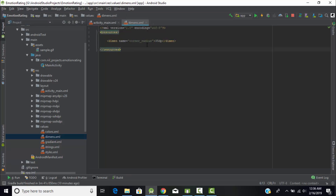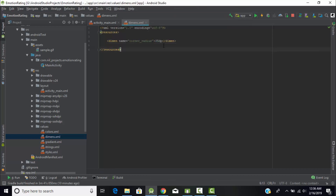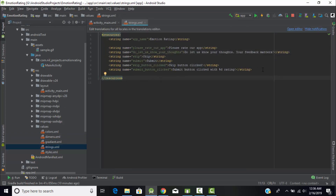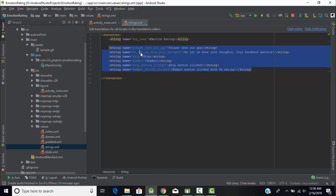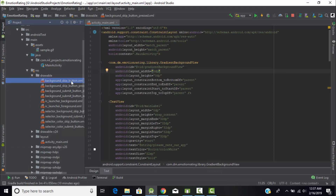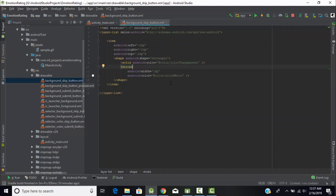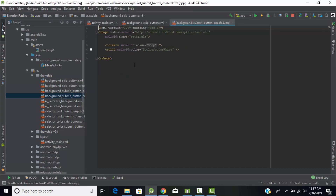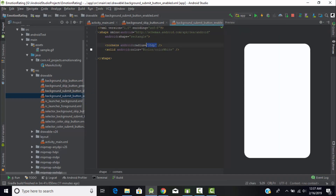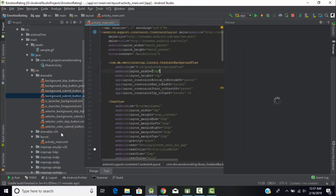I also stored the radius for the submit button's rounded corners — 35dp — to achieve that rounded corner effect. In strings.xml, I stored all the strings passed into my XML file as objects. In the drawable folder, I stored all the XML code for UI design. For the skip button, I changed the stroke and shape. For the submit button, I made it curved, set the background to white, and gave it a radius of 35dp.